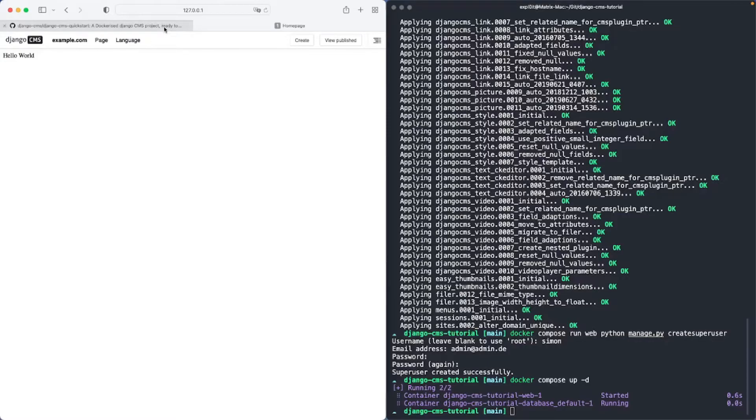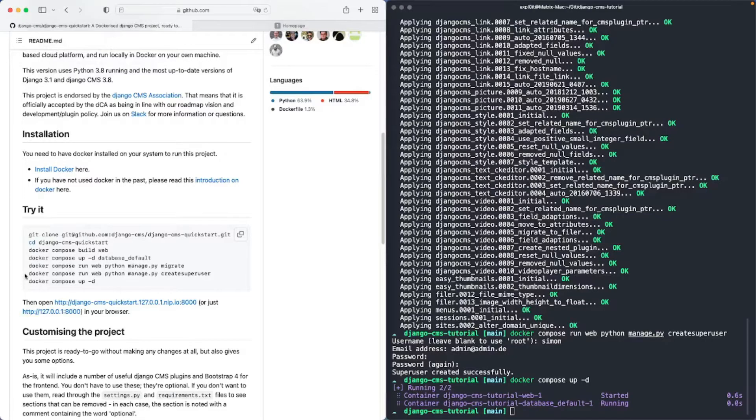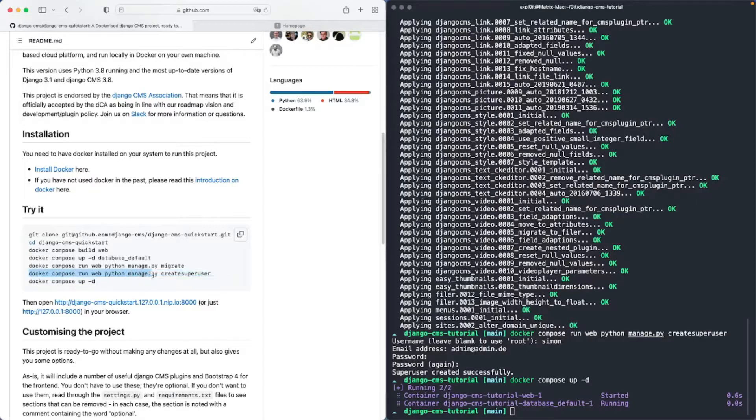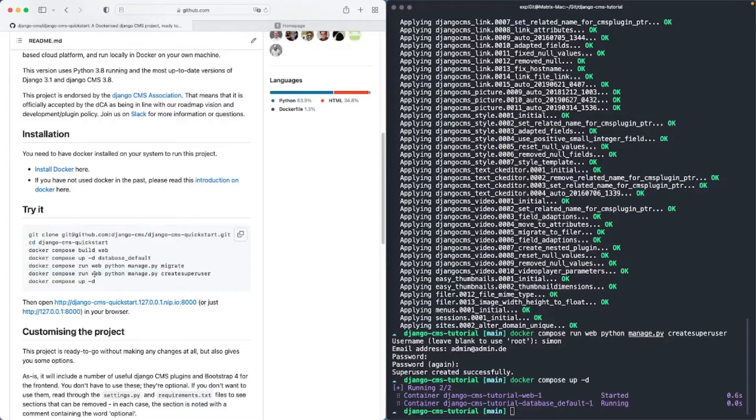A little side note. If you are familiar with Django you can run all the Django and also Django CMS specific commands with this command. Basically with docker compose run web python manage.py. This means that you can run the commands inside of your web container.